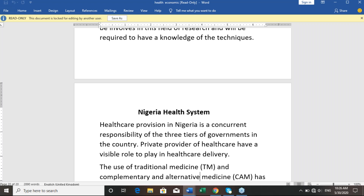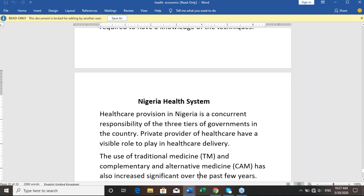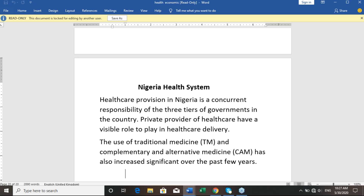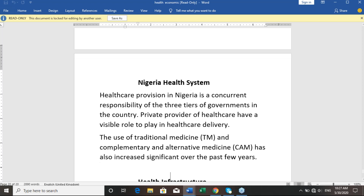Healthcare provision in Nigeria is the concurrent responsibility of the three tiers of government in the country. Healthcare is on the concurrent legislative list, not the exclusive list. Private providers of healthcare also have a visible role to play in health care delivery. The use of traditional medicine and complementary alternative medicine has also increased over the past few years in Nigeria.